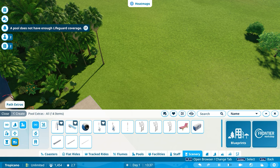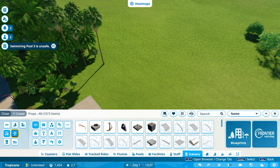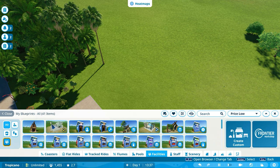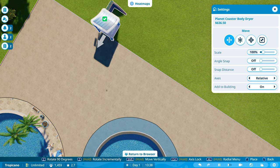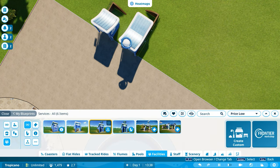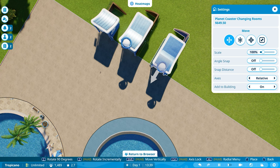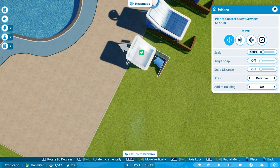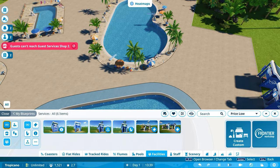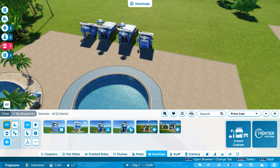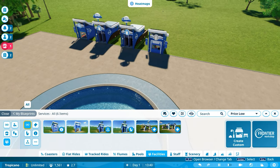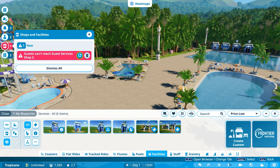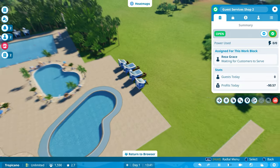And if I go to pool extras and go to guest facilities. I want to put you there. Put another changing room just there. I'll put another service there, just to allow them to have... Oh, because I haven't opened it yet, that's why. There you go. All right. So cool. So they can open that now. So that's good.